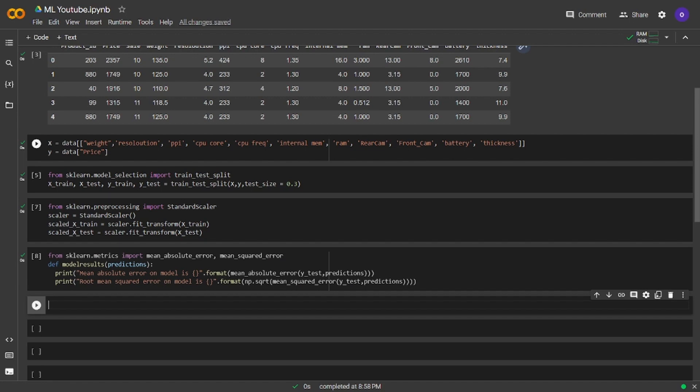How this function works is, we firstly imported mean absolute error and mean squared error from sklearn metrics. After that, we defined our model results function and we are passing predictions inside. We wrote two print lines in it, in mean squared error we also used square root from numpy. We are taking the mean absolute error and the root mean squared error from the values that we passed inside the function which are the predictions from our trained model and y-test which is the values that we split in the train test split.